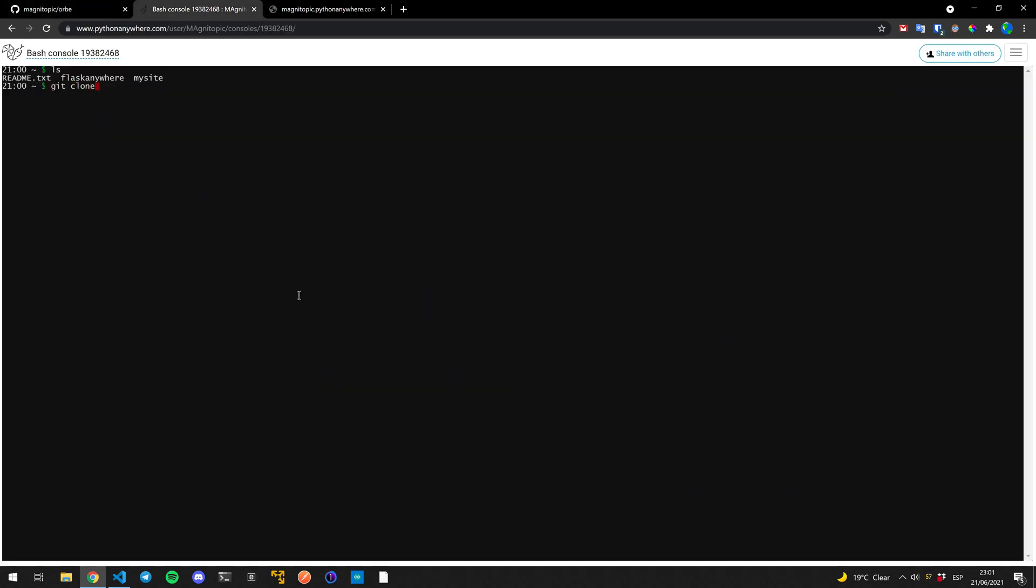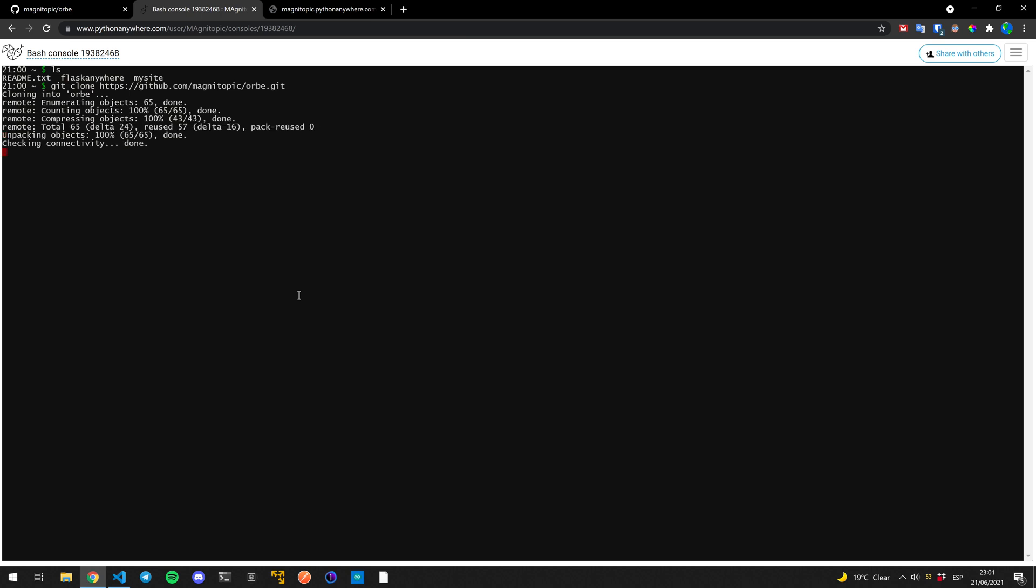Then we do git clone. And then we paste the link. And if we show, our repository will be here.